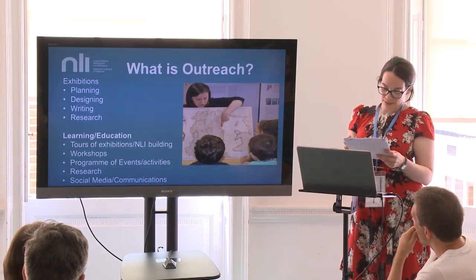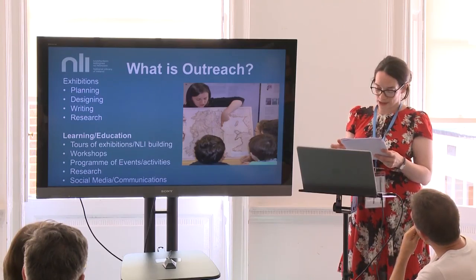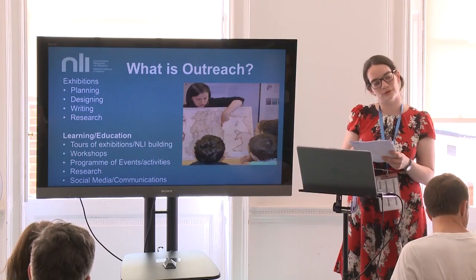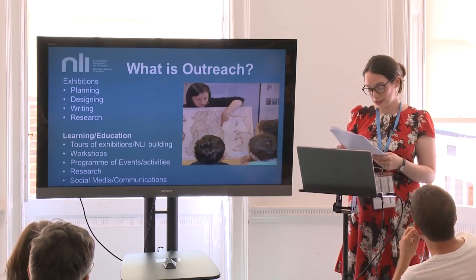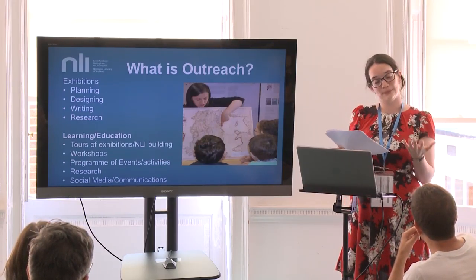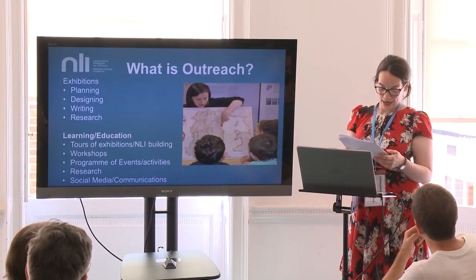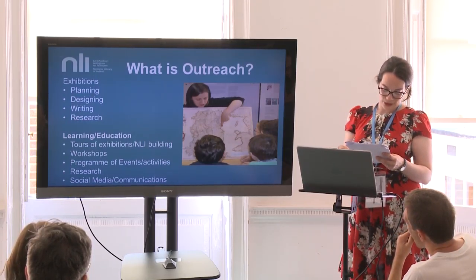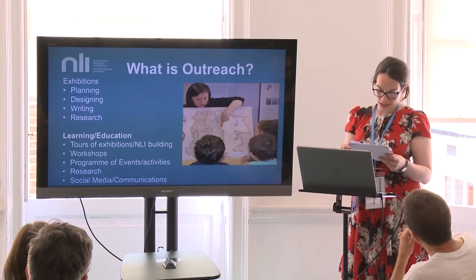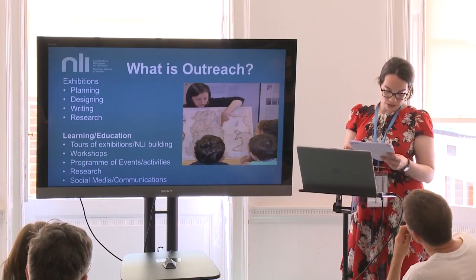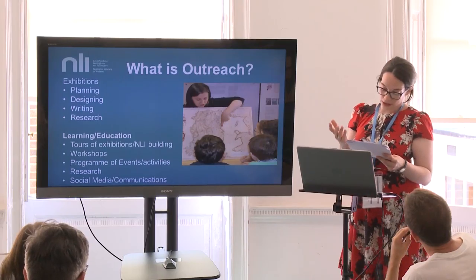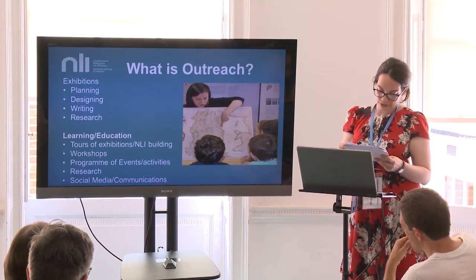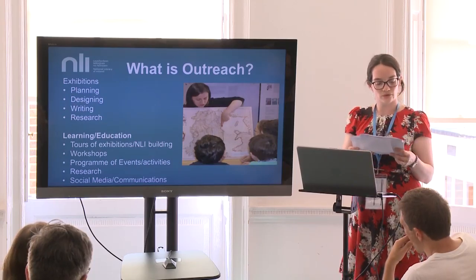Interpretation and curating material is also an important aspect of the exhibitions team's work. As my colleague pointed out to me, they could use the same material for four different exhibitions but create four very different exhibitions depending on how they interpreted that material. The section I work in, the learning or education section, is responsible for researching, developing, and delivering tours of our exhibitions and of the building.